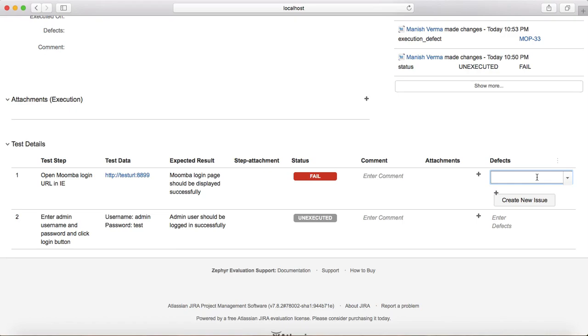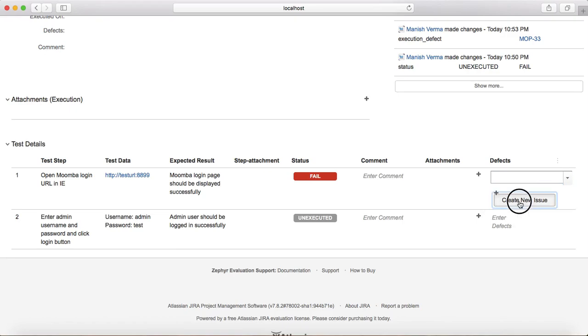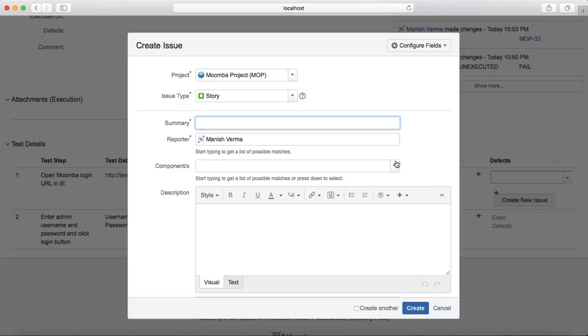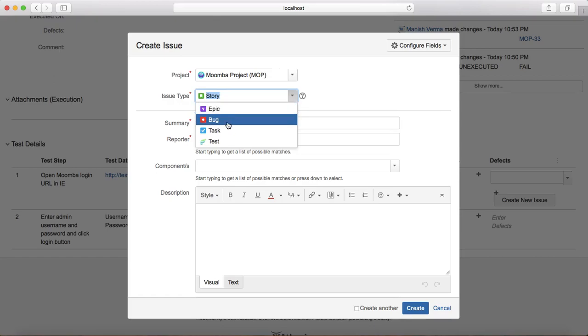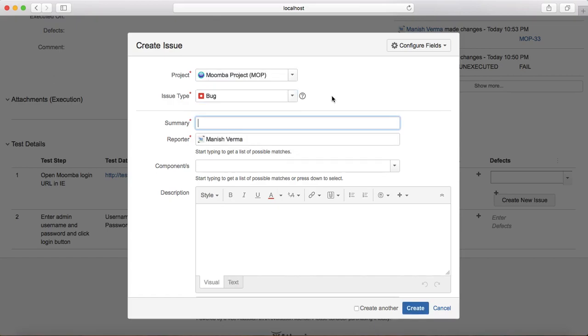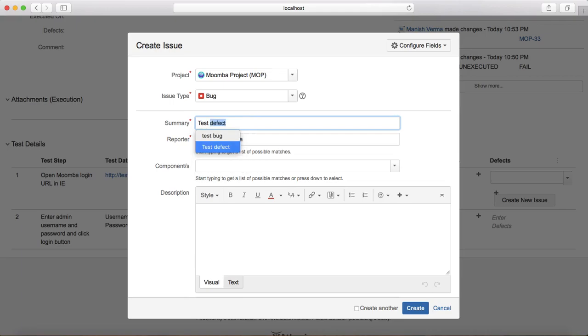And here in this defect section you can directly mention the previous defect if you have already logged or you can create a new issue directly from here. So just click on create new issue and it will open same create issue template. Select the issue type as bug, provide all the details. I'll just provide test bug.